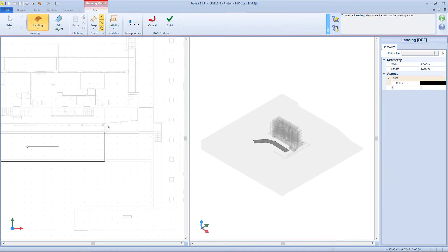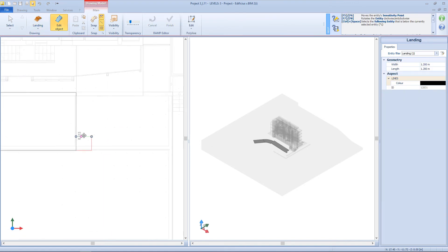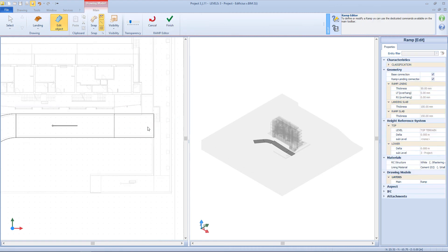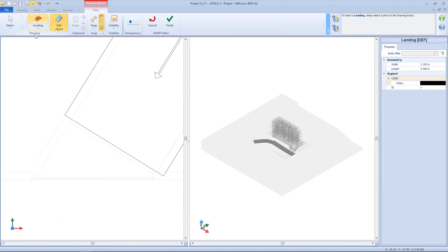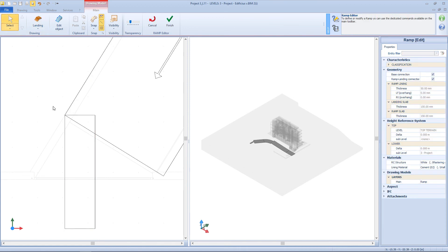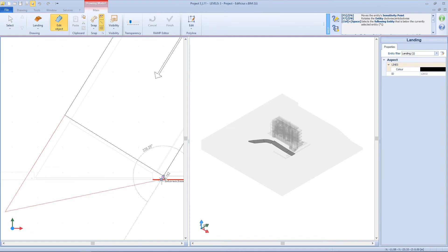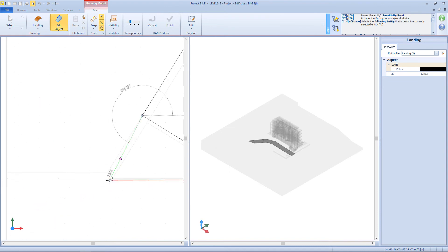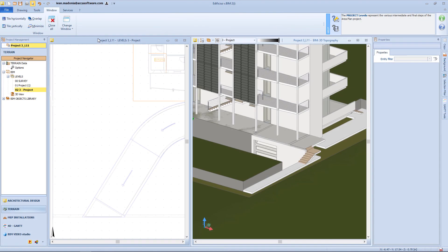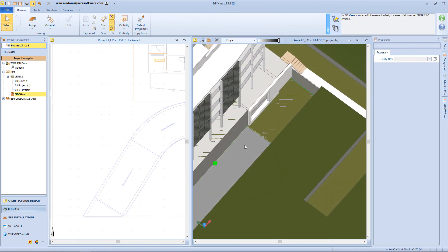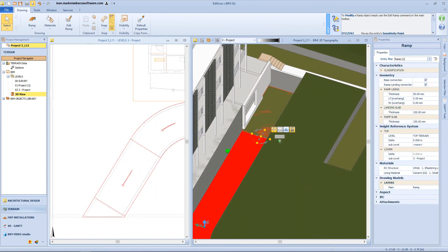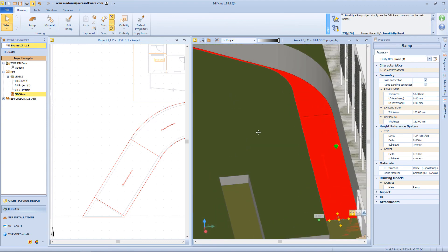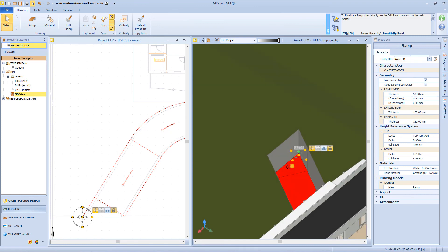And eventually add some landings. Now on the 3D view, we can make all the elevation adjustments. And so for example this landing will be aligned with the slab. While this other one will be aligned with the terrain surface.